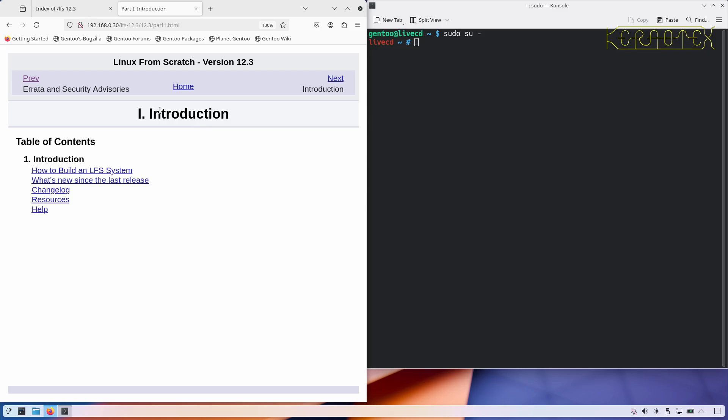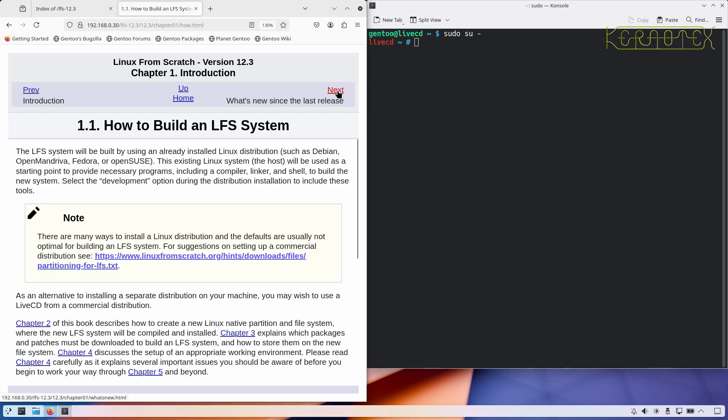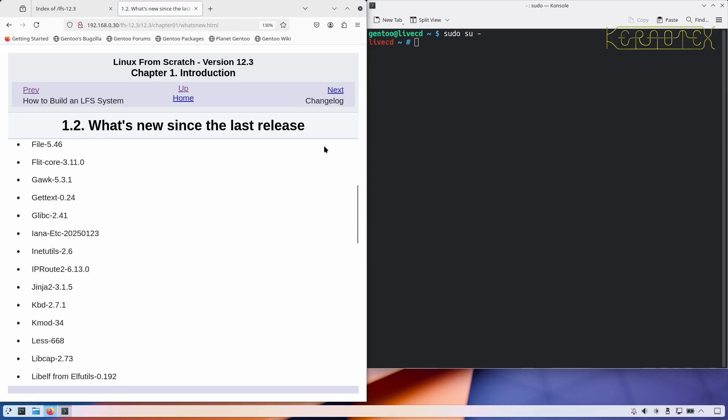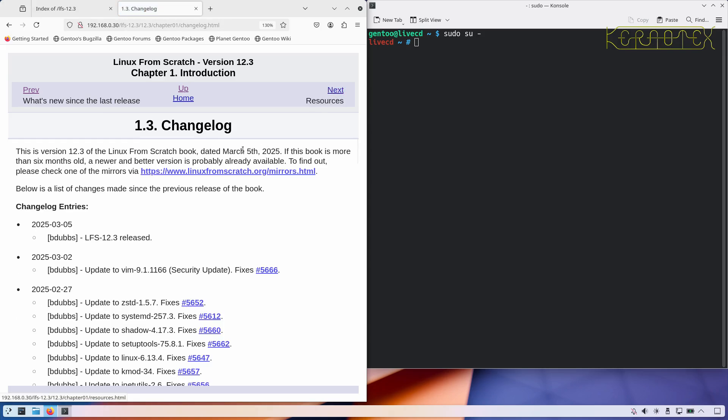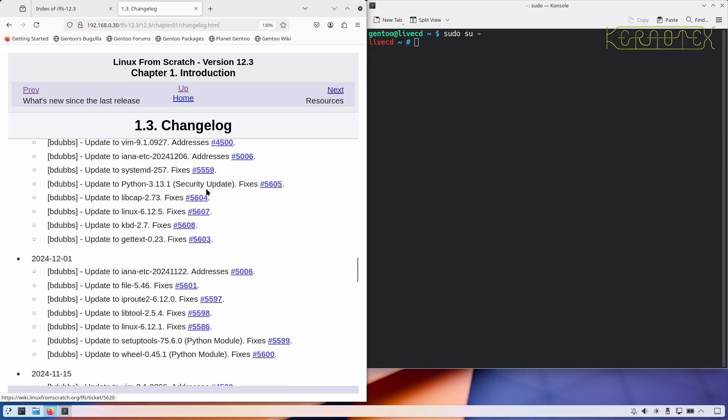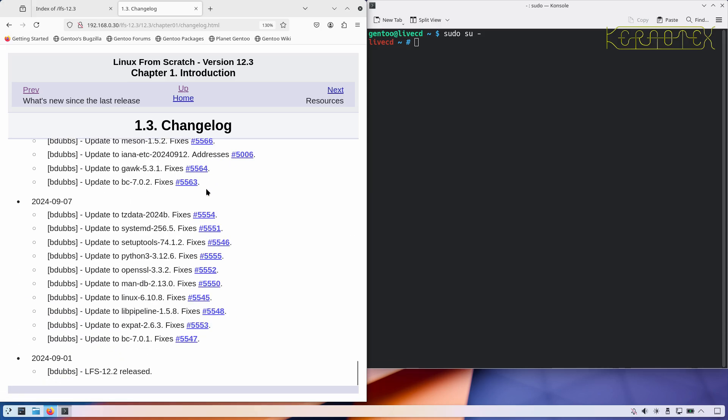Part three involves preparing the environment for building the final system. So we will start building software in part three, but it's only a temporary system that's used for building the final system. Final system is built in part four, and part five is all the appendices. Errata and security advisories, where I think I've already shown you that on the actual web page where that is, so there's more information there and some direct links from the book. So let's move into part one introduction, how to build an LFS system. So it gives you a bit more details about each individual chapter and what each individual chapter does. Again, suggest you read this. I don't see there's any point in me going over or reading what's on the screen, it's probably a bit pointless. That is what's new since the last release. So these are all the packages have been upgraded, there's no new packages and there's no packages that have been retired from the book.